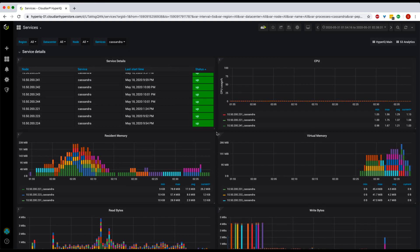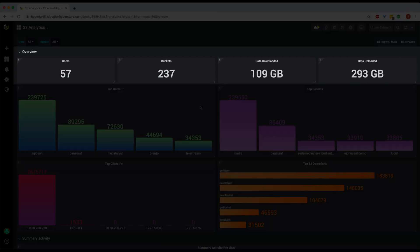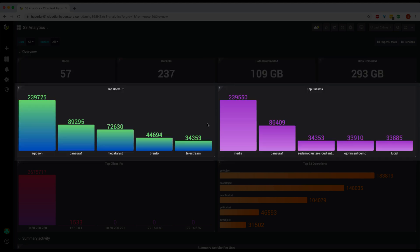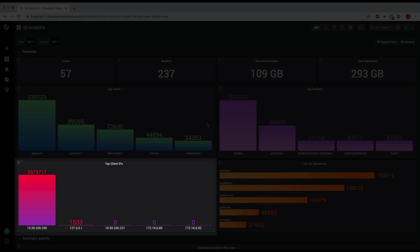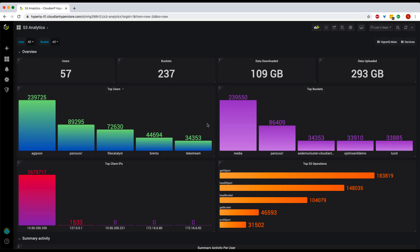Typically, this is where conventional monitoring tools stop. But in HyperIQ, we provide real-time visibility into user activity — how they are using the system, whether they are getting good service, or if their usage is impacting system performance. That takes us to the S3 analytics dashboard. Suppose I want to view user activity for the last two days — you can select the time range here. Now it shows how many users were active, how many buckets they accessed, how much data they downloaded and uploaded, the distribution of top users and buckets by transactions, client IP addresses of most requests, and the distribution of different S3 API calls.